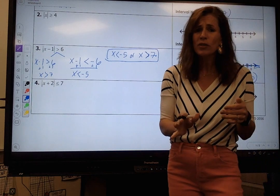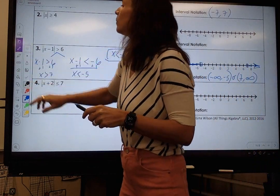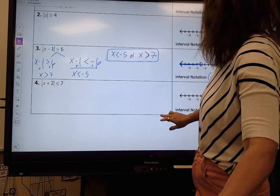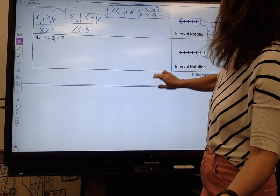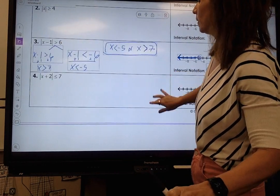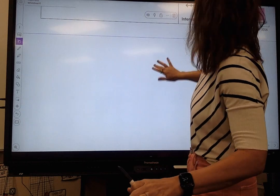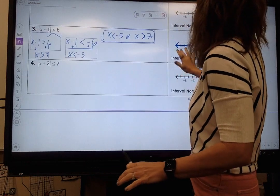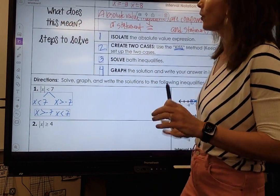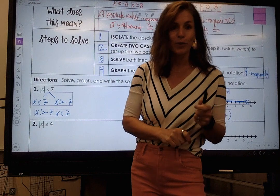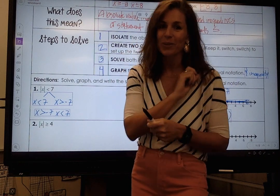Very similar to absolute value equations. I don't know why my video is doing that, so I will make another video with some more examples.